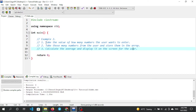Step one: take the value of how many numbers the user wants to enter. Step two: take those many numbers from the user and store them in the array.